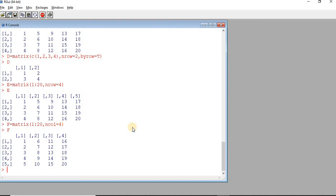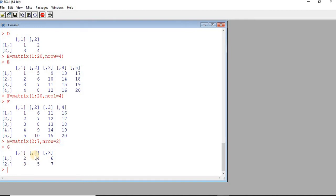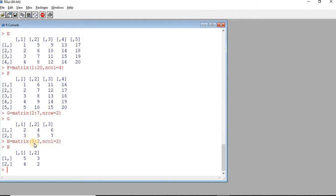It is okay to give only one dimension. Next, say I am creating matrix G with data 2 and 7. The data is filled column-wise and it has 2 rows. I can also have data filled from 5 to 2, which is in reverse order — so 5, 4, 3, 2 — and I need 2 columns. Accordingly, the matrix is constructed.